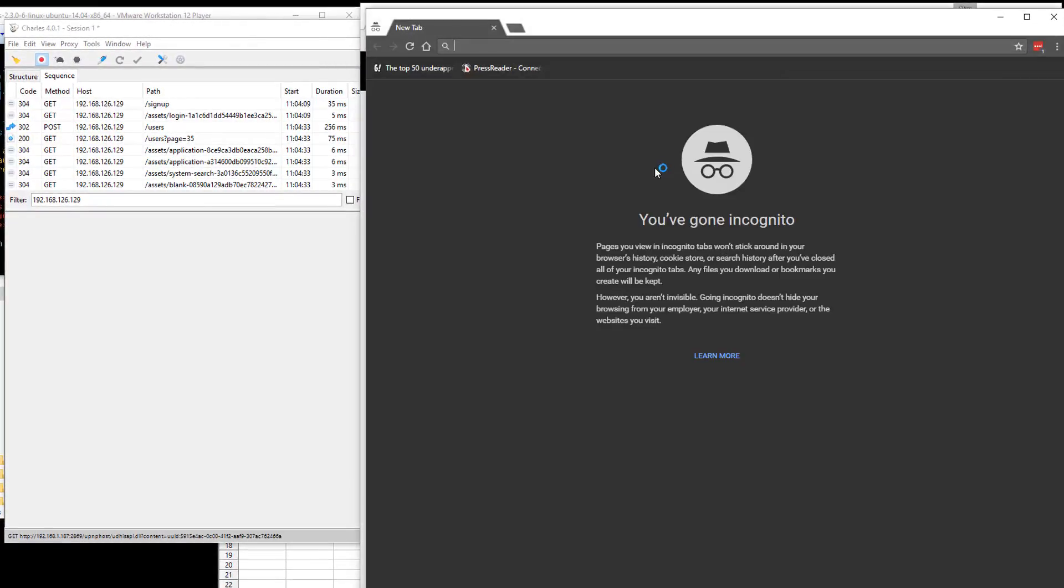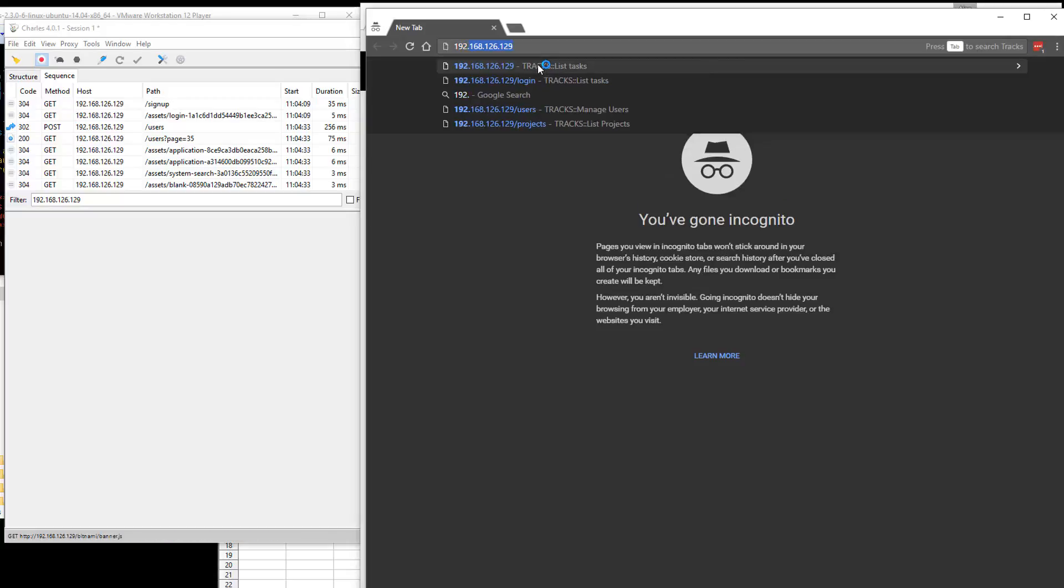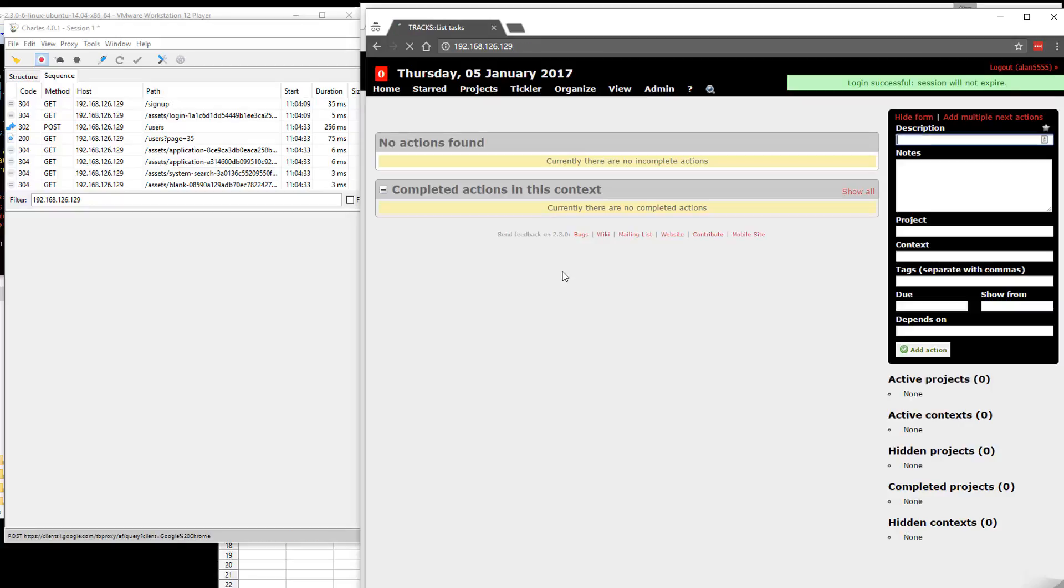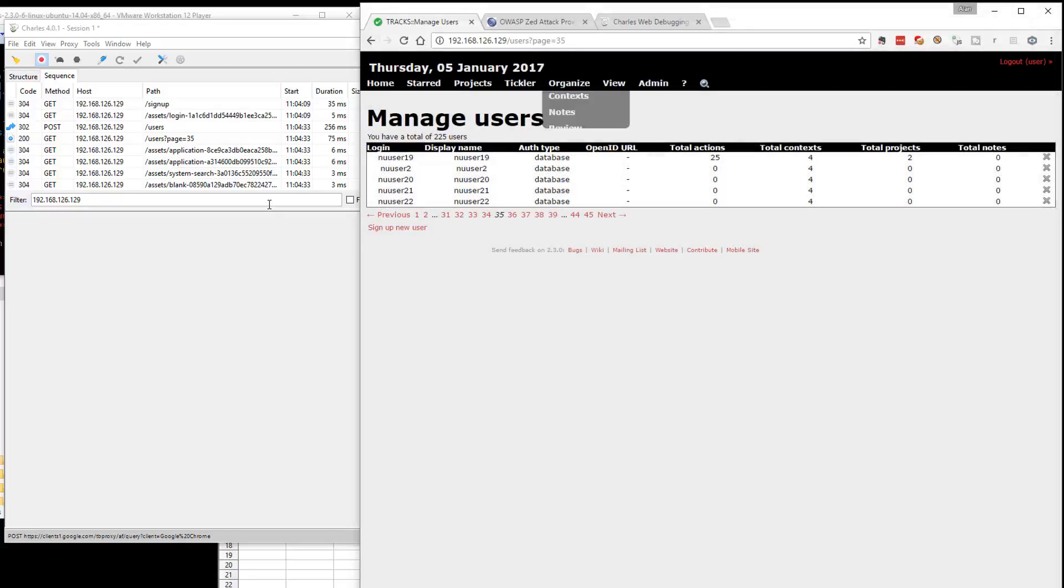Let's just double check, let's not take the application's word for it. So 192.168, Trax login, and it was Alan555, Alan555, login. There we go. So it's created that user.